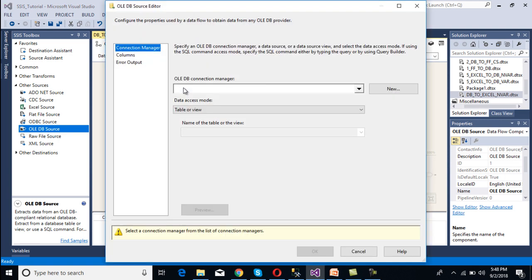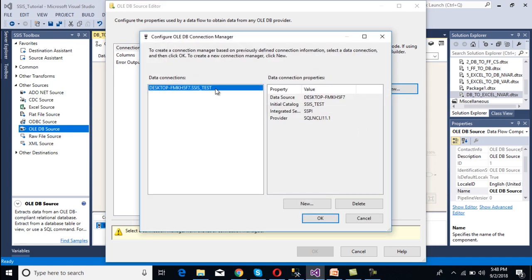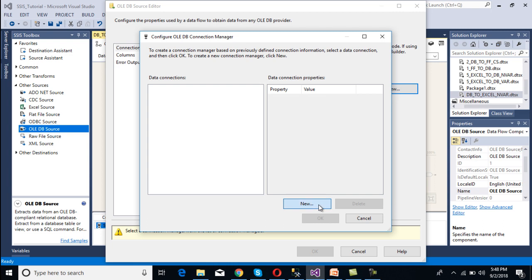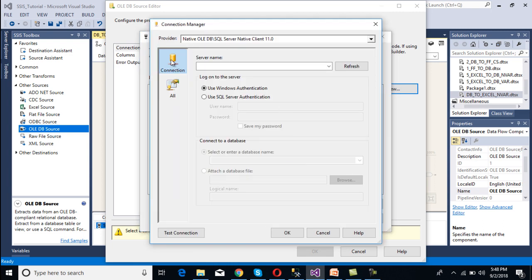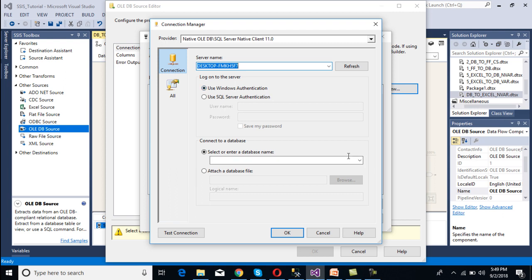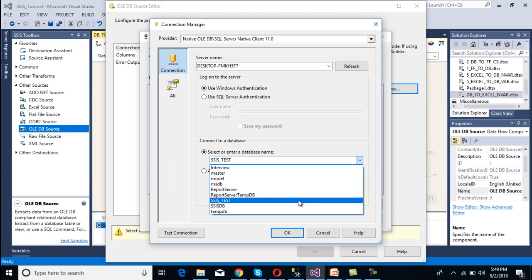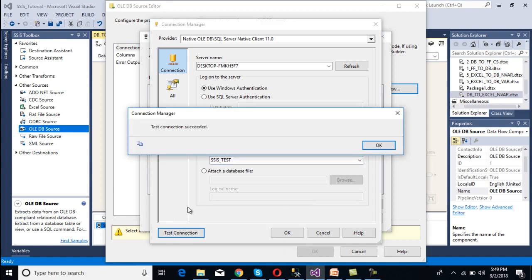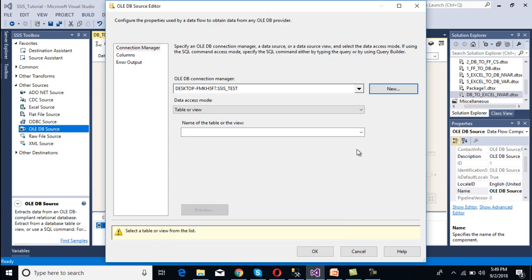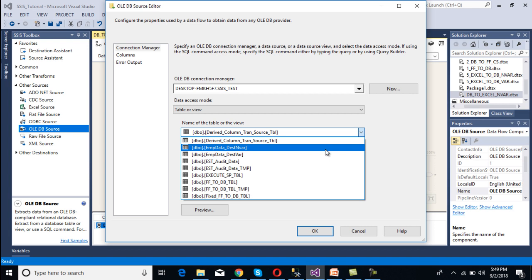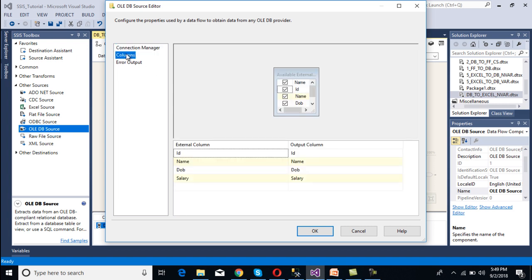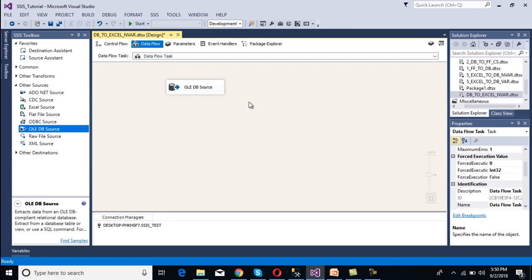Double-click on the OLEDB source — it will ask for an OLEDB connection manager. Click on new. I want to delete the existing connection and create a new one. The connection manager window will open, and inside we need to select our server name. I am using Windows authentication. Then we need to select the database we want to connect to, which is SSIS test. Check the connection — connection succeeded. Click OK. Now we need to select the table: Employee data. Go to the columns tab — we can see ID, name, date of birth, and salary. We have all the columns. Click OK. Our source part is done.